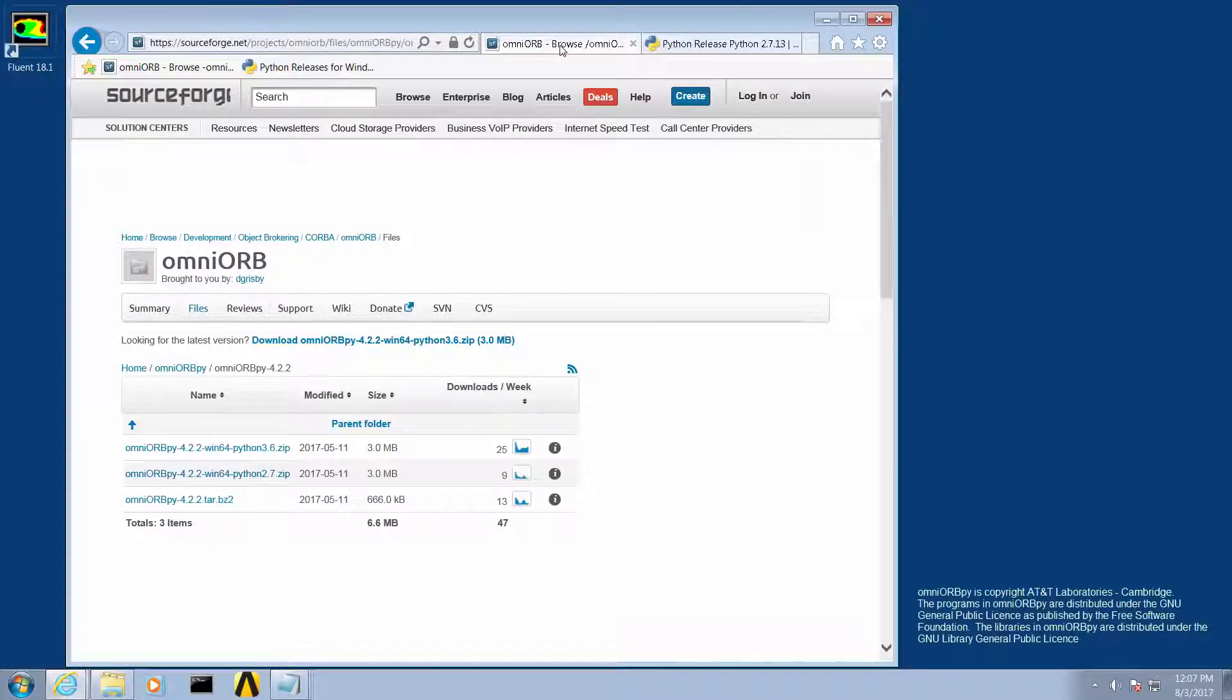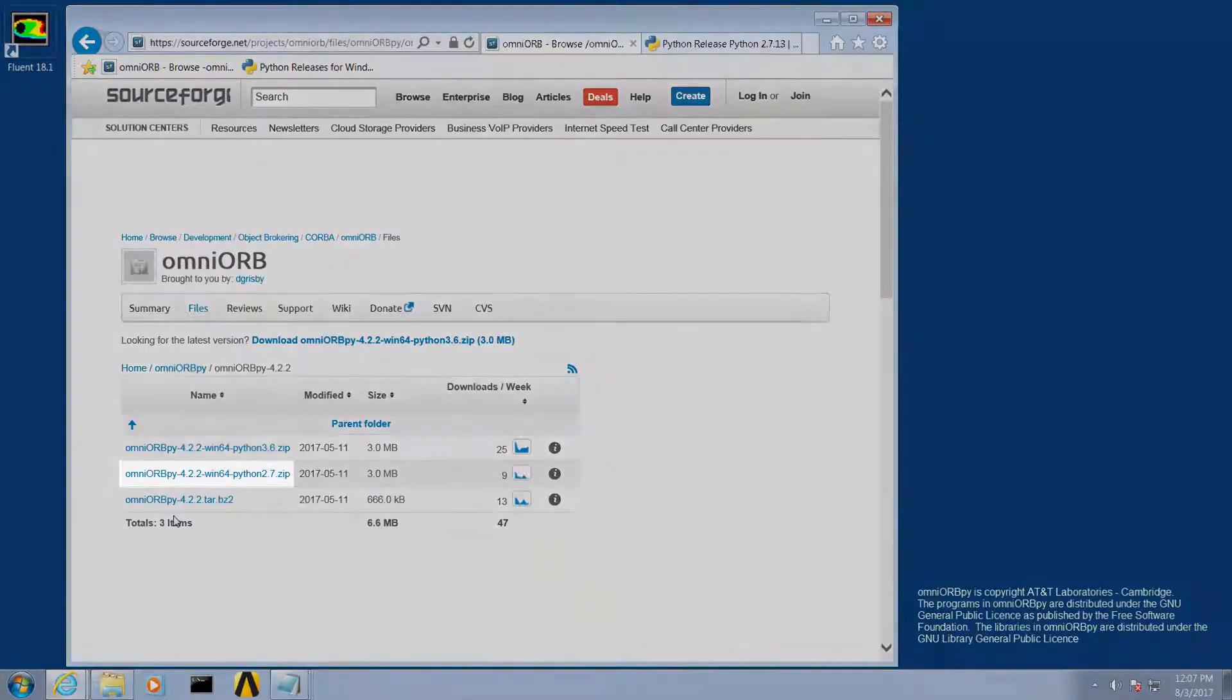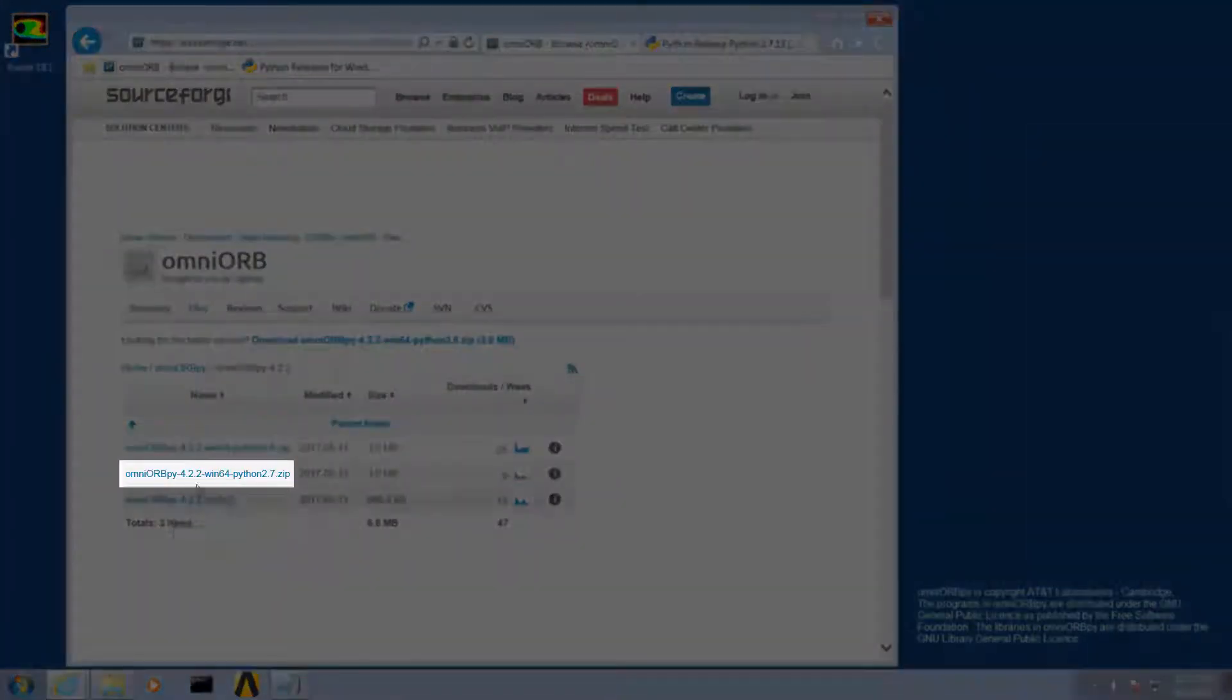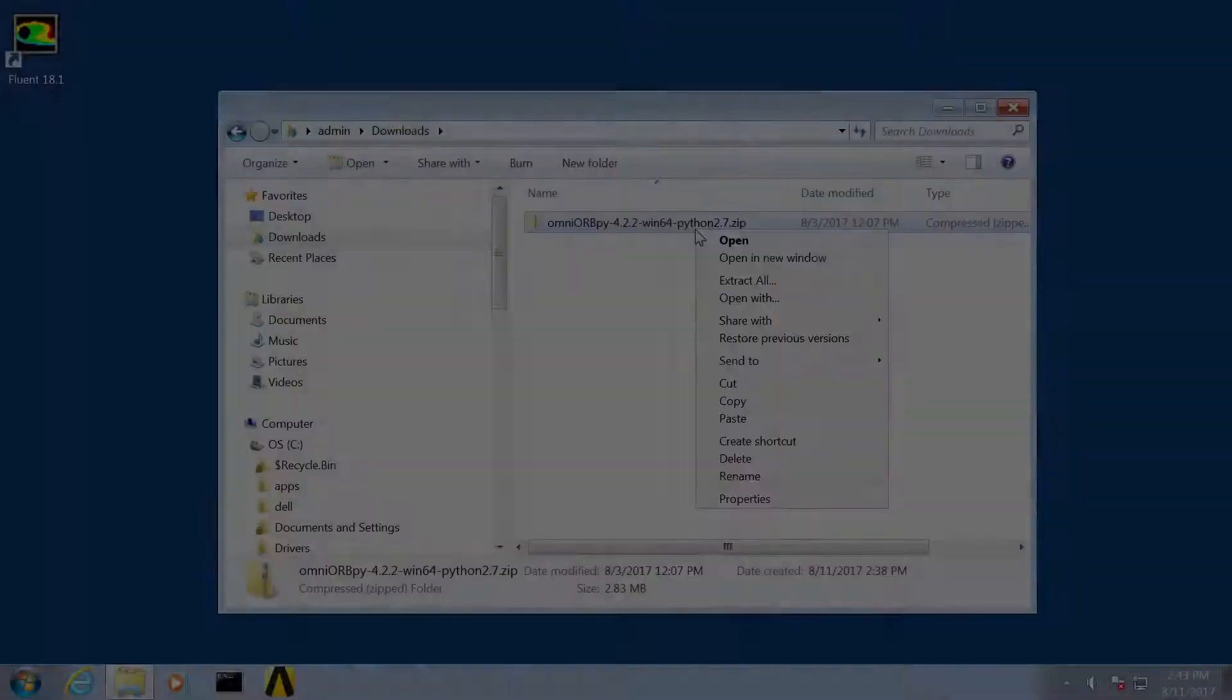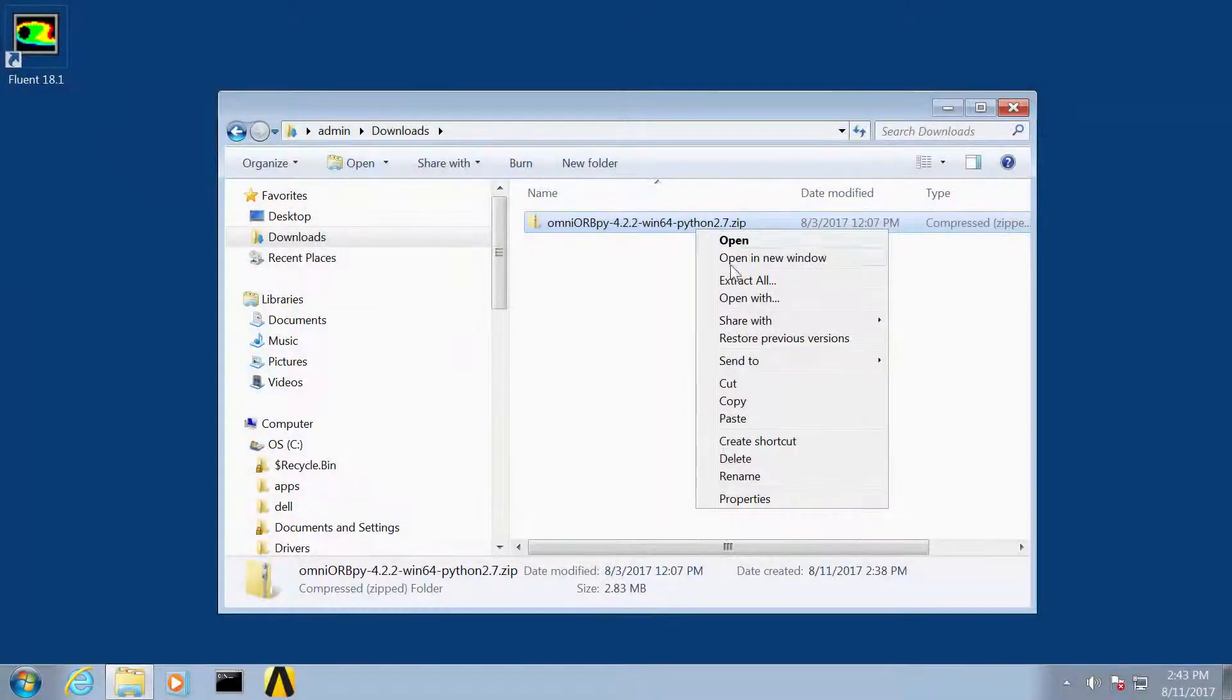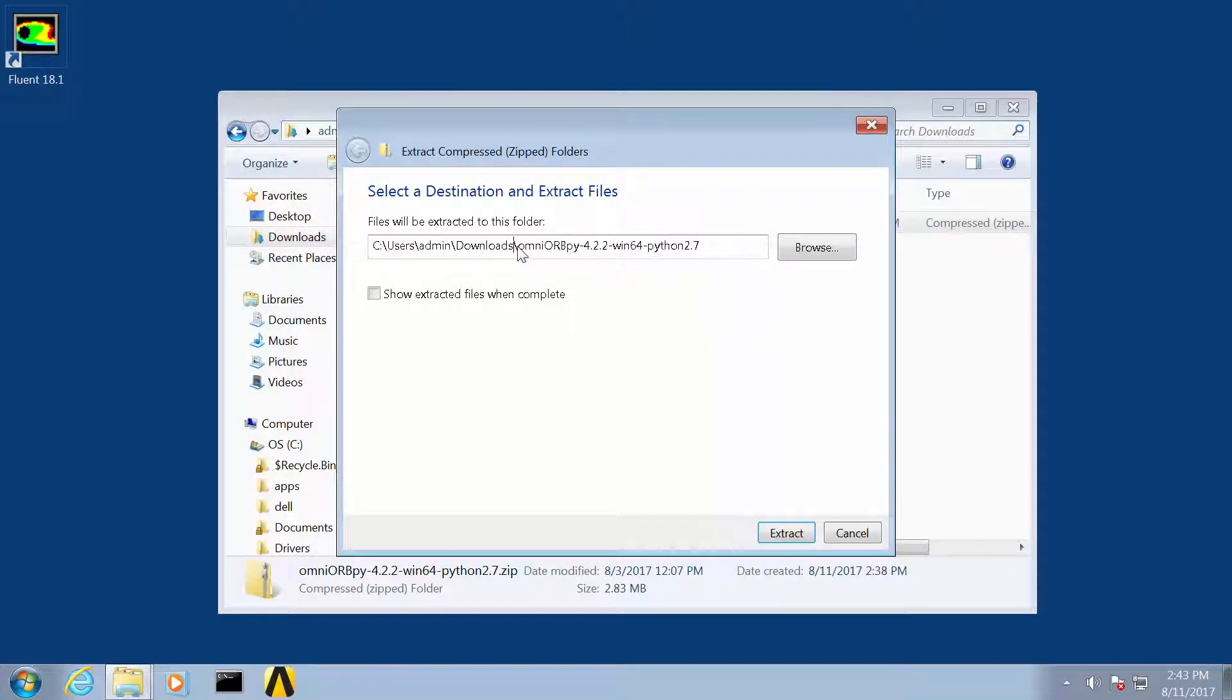The second step is to download and install OmniORB. The specific versions of Python and OmniORB must be compatible, therefore I'm using the version of OmniORB compatible with Python version 2.7. OmniORB is installed by merely uncompressing the downloaded zip file. We will specify the root directory of the C drive and note the path.